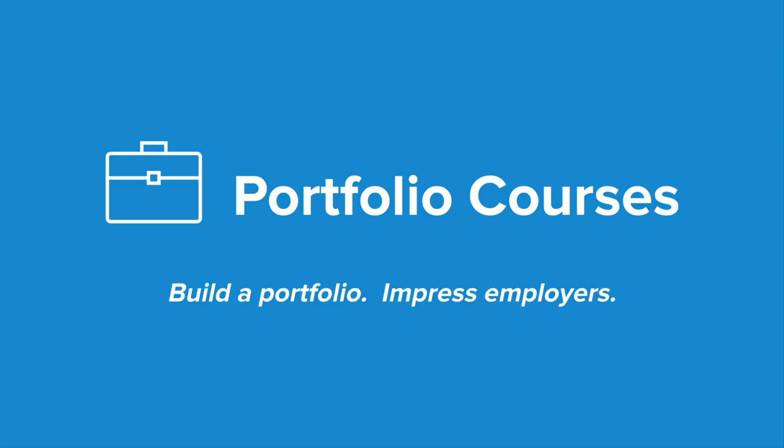Check out PortfolioCourses.com where we'll help you build a portfolio that will impress employers, including courses to help you develop C programming projects.